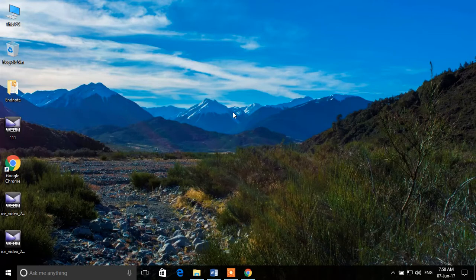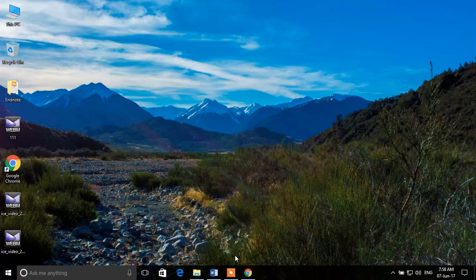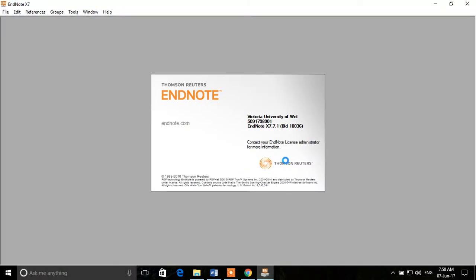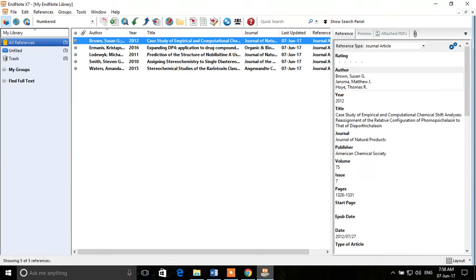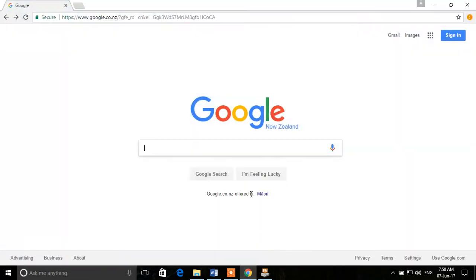We'll cover two approaches: downloading an already-made style from the web, or building one manually. First, we'll learn about downloading a style that's already available on the web. We'll open EndNote, and the EndNote website has a lot of already-available styles which you can straight away download. You don't need to make your own style unless you desperately need to.